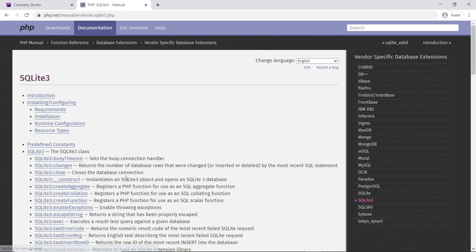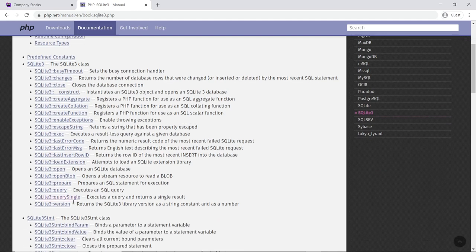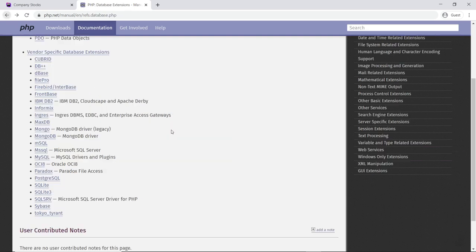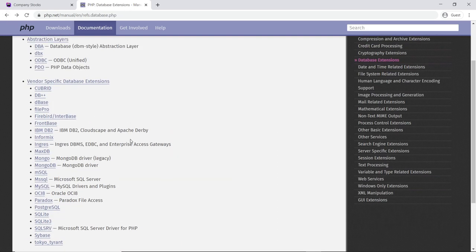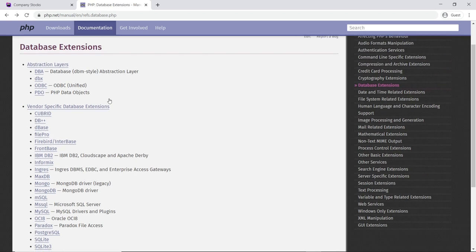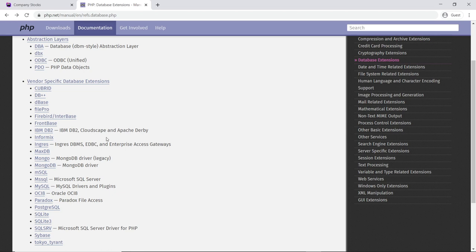If you go to SQLite, it has its own set of functions — very different. If you know for sure your program is going to use a very specific database and you don't intend to change it, you can use the vendor-specific library. But PDO is like an operator that talks to about a dozen of these different types of databases.